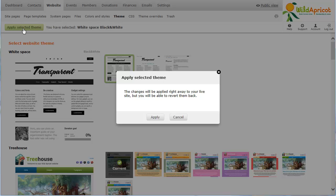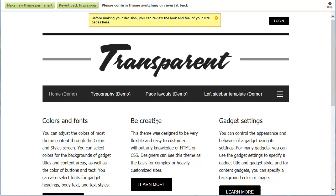After you've applied the selected theme, you'll be asked to confirm your selection. You'll be then taken to a site page where the selected theme can be previewed. From here, you can make the change permanent or revert back to your previous website theme.